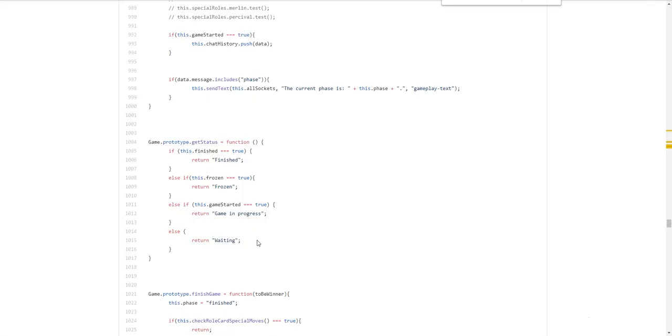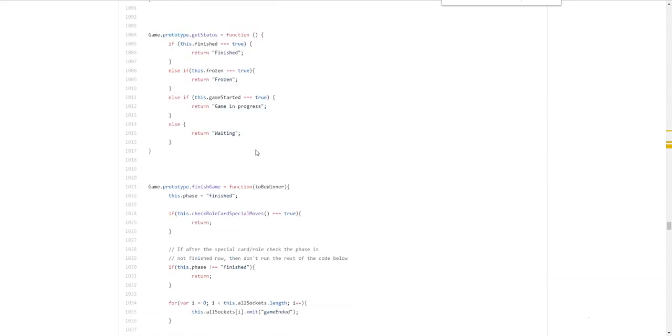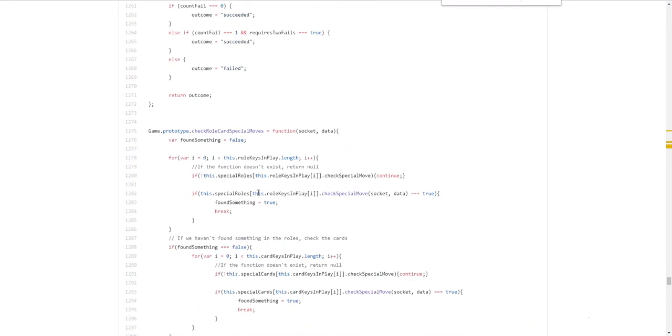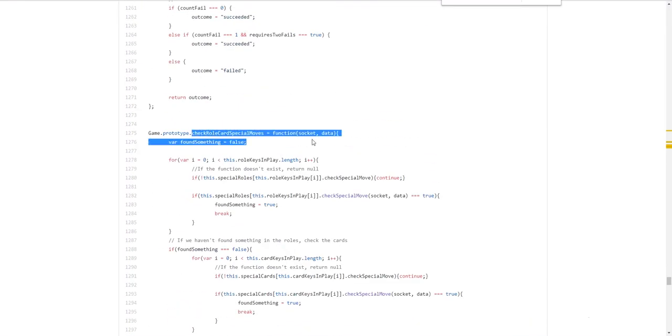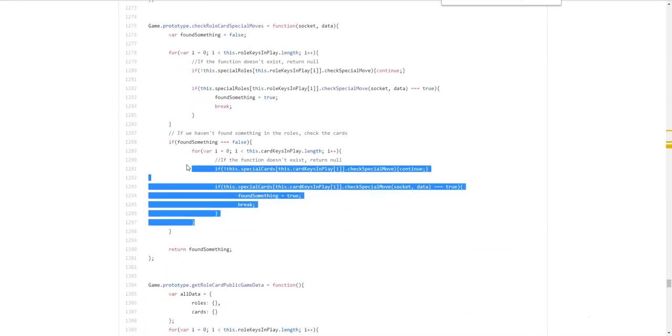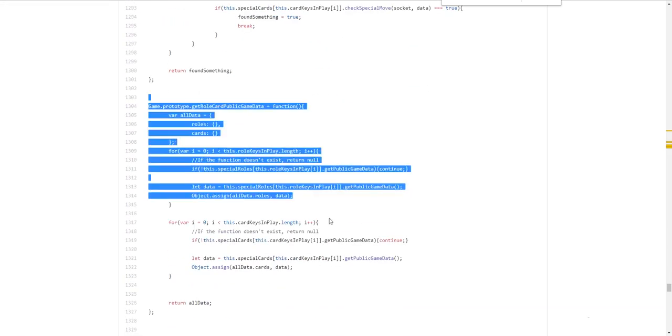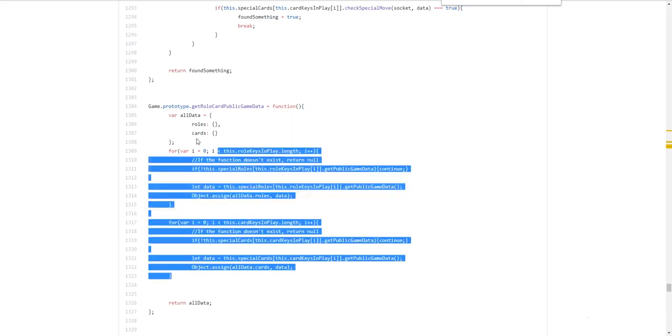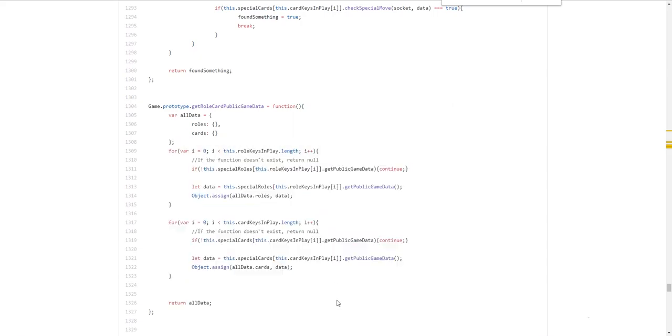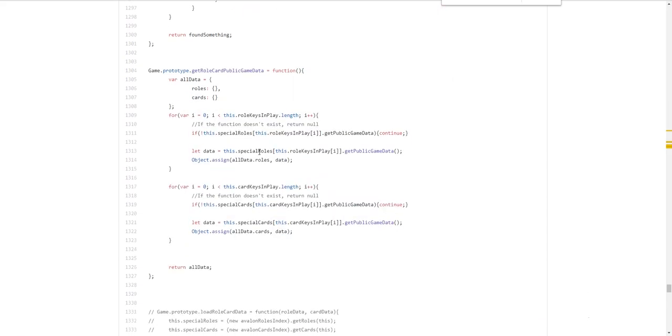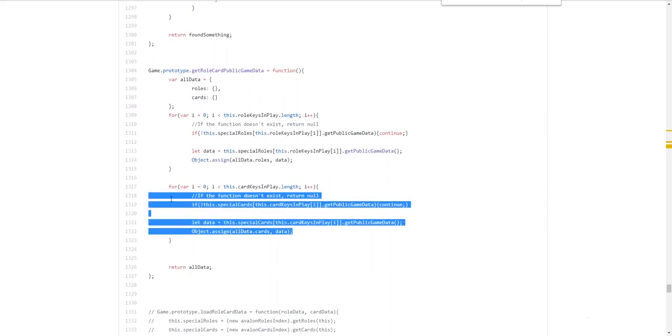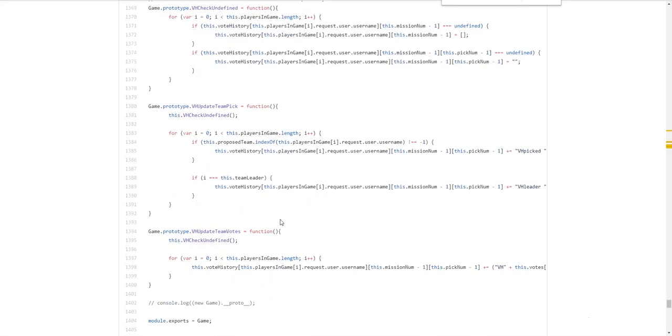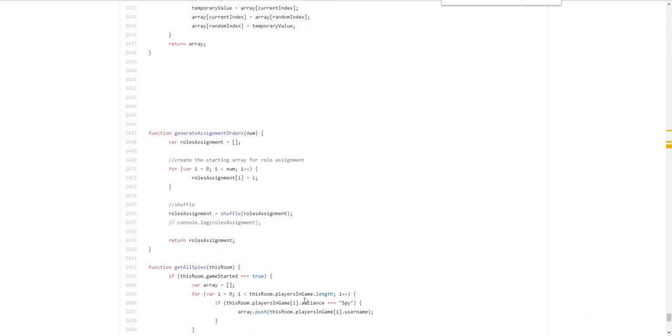Get status. For the front page. Finish game. As you guys have seen. That's all that. Check special card moves. Run it through all the roles. Run it through all the cards. And if we found something. Return true. Simple. And this public data. Is. For example. Who holds the card. Where the assassin's shot. You know. The assassin's shot. To display the bullet. Right. This is in public game data. And these. Will all be. Inside their own respective role or card. Which we'll explain later. Photo history stuff. And these are just helper functions.